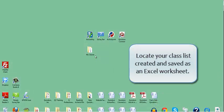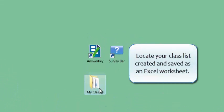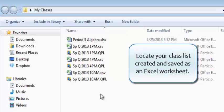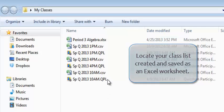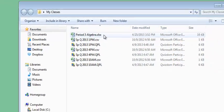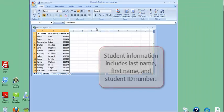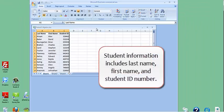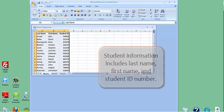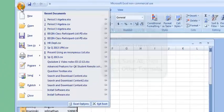Locate your class list created and saved as an Excel worksheet. Student information includes last name, first name, and student ID number.